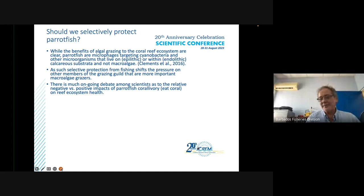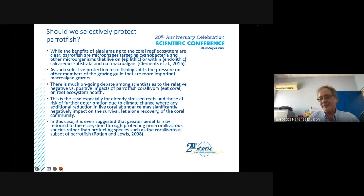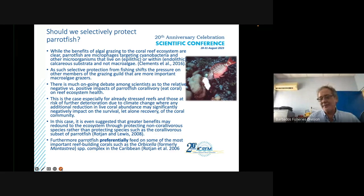There is much ongoing debate among scientists about the relative negative versus positive impacts of parrotfish eating coral on reef ecosystem health. This is especially the case for already stressed reefs and those at risk of further deterioration due to climate change, where any additional reduction in live coral abundance by parrotfish predation may significantly negatively impact the survival and recovery of the whole coral community. It has even been suggested that greater benefits may come from protecting non-coral-eating species rather than the coral-eating subset of parrotfish.